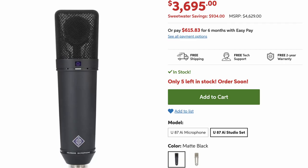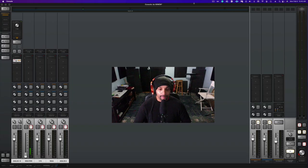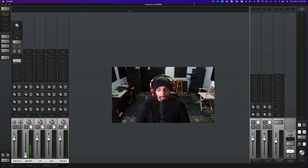Lauten Audio, if you are watching this video, please send me the Atlantis FC-387 so I can test it out with my Neve Shelford Channel. My friend John Howard, owner and operator of Oakwood Recording Studio in